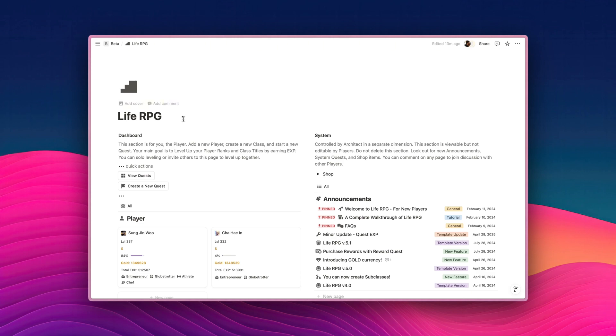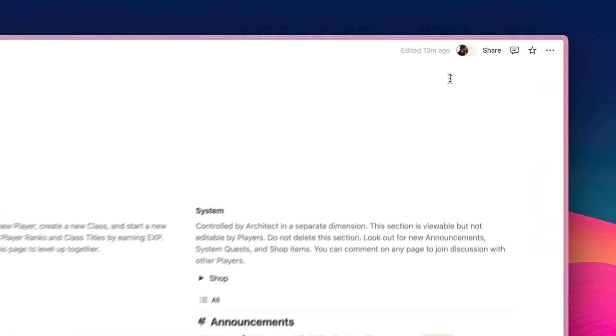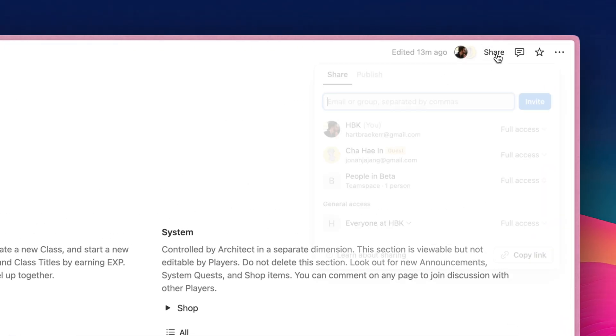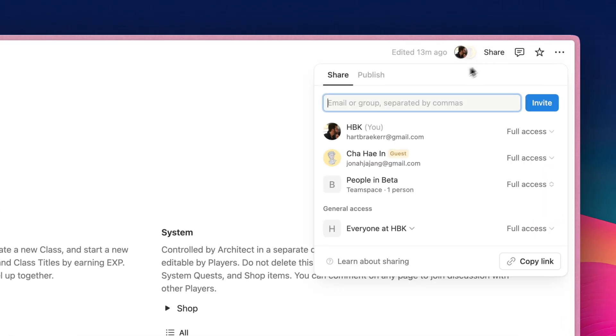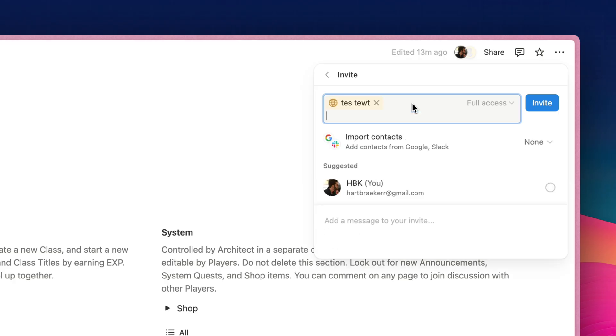First things first, what you want to do is to invite the person that you want to collaborate with to your LiveRPG page. To do so, all you need to do is head over to the top right corner and click on Share, and then type in the email of the person that you want to invite. For example, when I type in Test, you can see that Notion has kindly suggested a couple of email domains here, and you can just type in Enter.